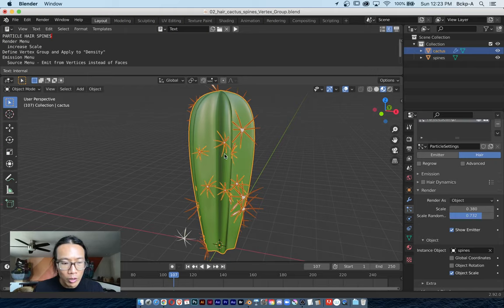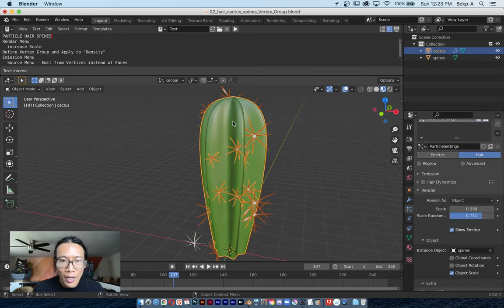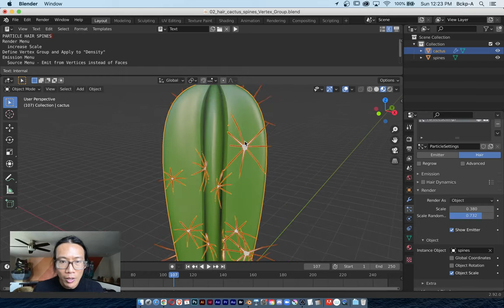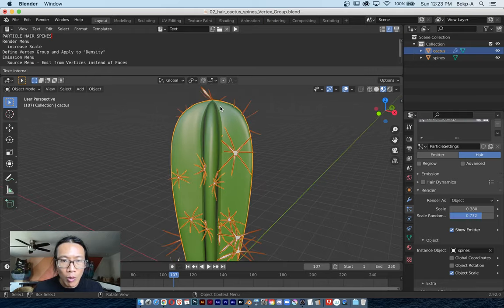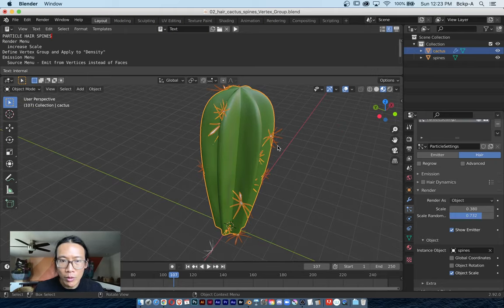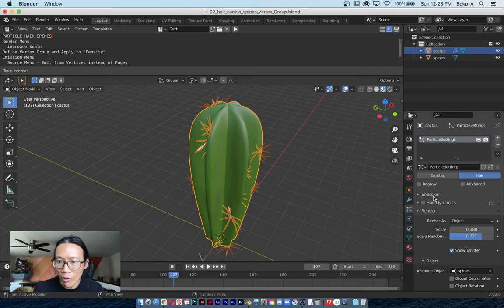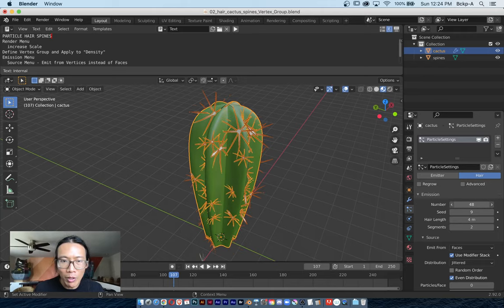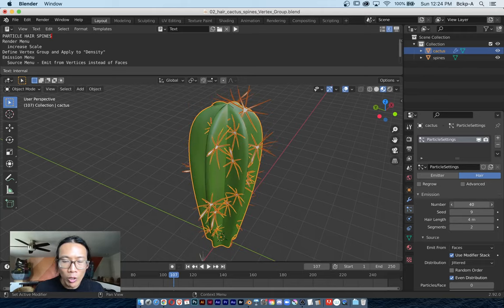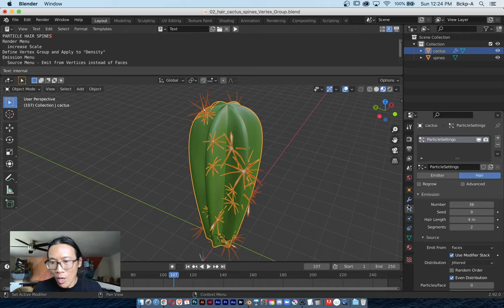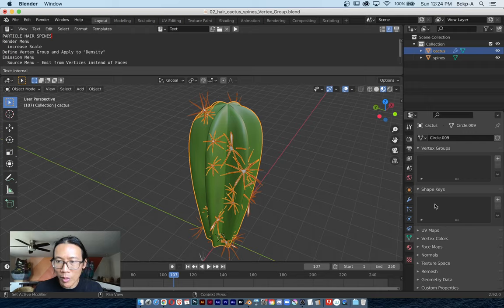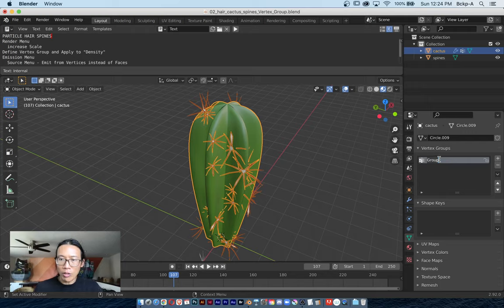The main thing I want to show in this exercise is how to put these instanced geometries along vertex points where I'm controlling where they show up. Right now it looks very random. If I open up the emission menu and increase the number, it feels like I have no control over where they show up. I'm going to access a menu on this vertical list of icons called the Vertex Data menu. There's a section called Vertex Groups. I'm hitting the plus sign and I'll call this...